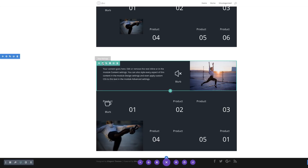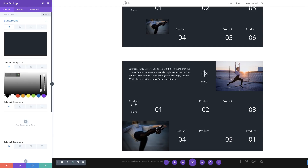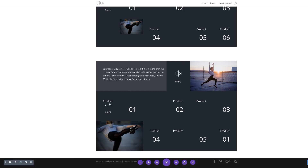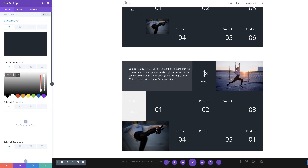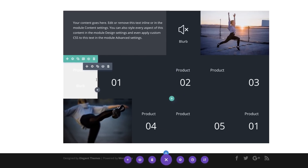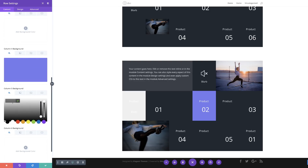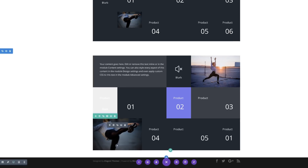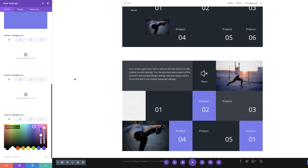I'll start off with the first row, clicking the gear icon to go into row settings, then Background. I'll start with the column 1 background, click the plus button, add my color, and save. Then I'll go into the second row settings, Background, and add the column 1 background color. Then I'll go into column 4 and add my color, and finally add my color for columns 5 and 6. Then in the third row I'll click Background and add my color to column 3 and column 6. Of course you can add different colors — it just needs to match your design.